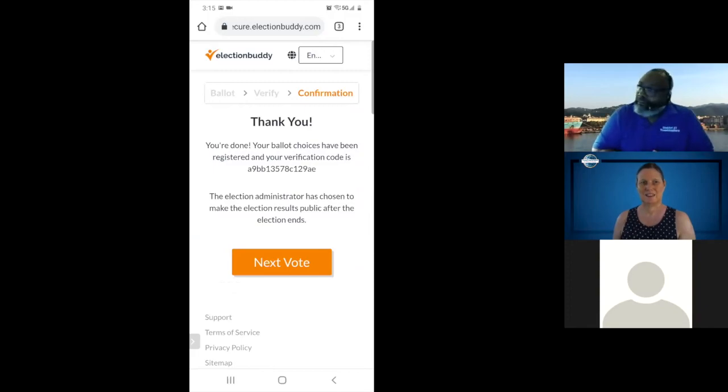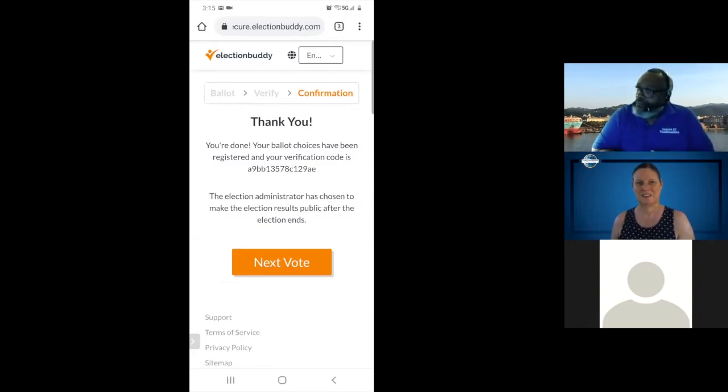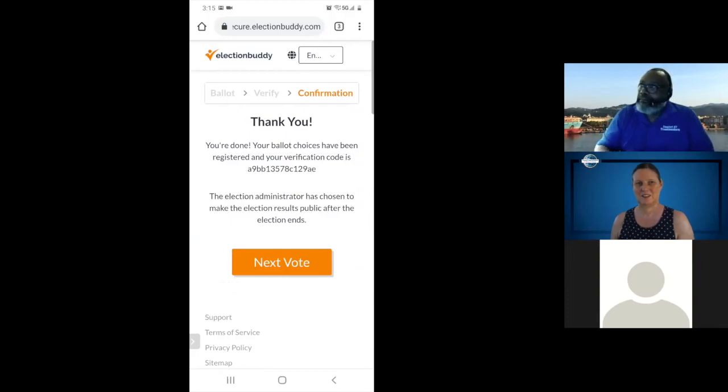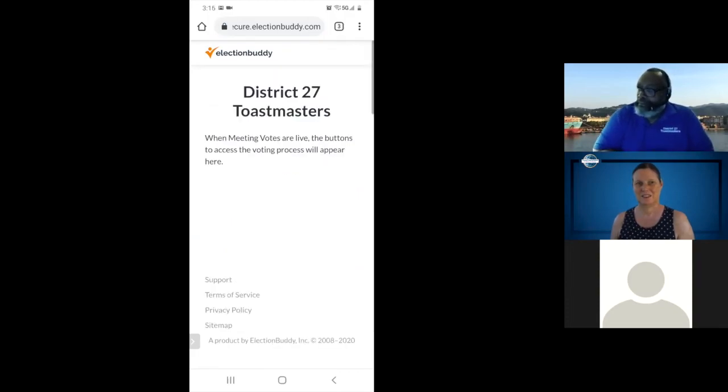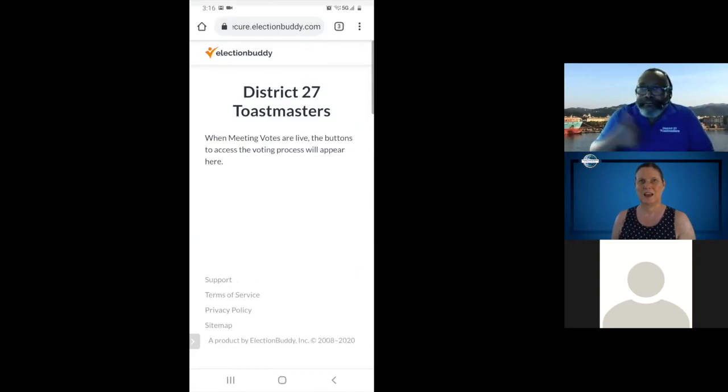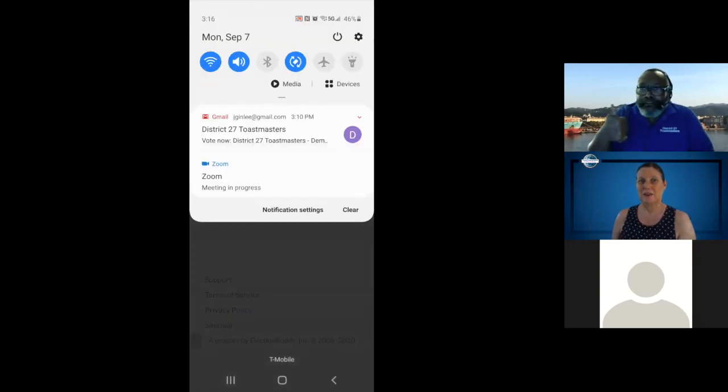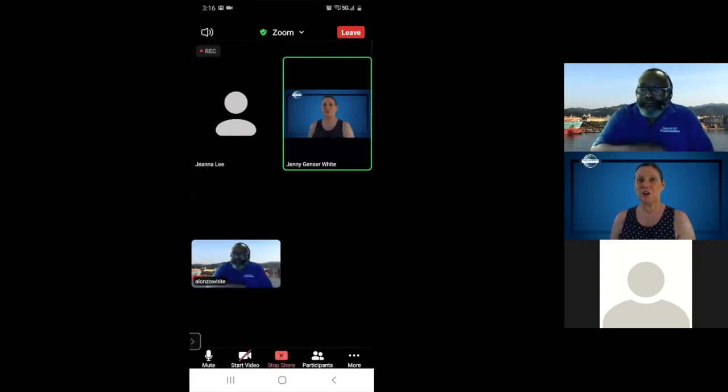Submit your ballot. And it says confirmation, thank you. And just click on next vote to end your ballot. And that'll be it. Thank you. You no longer need to share your screen. So that concludes our demonstration on voting in the September 19th District 27 Council.